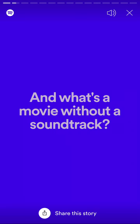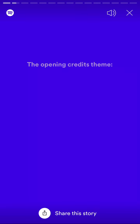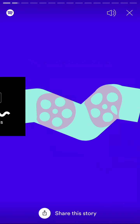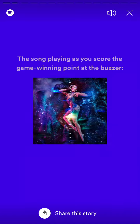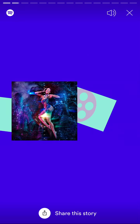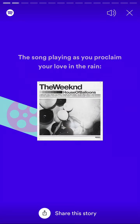You can just tap to switch to the other parts, and then you can see all your top tracks — some of the songs you played a lot.